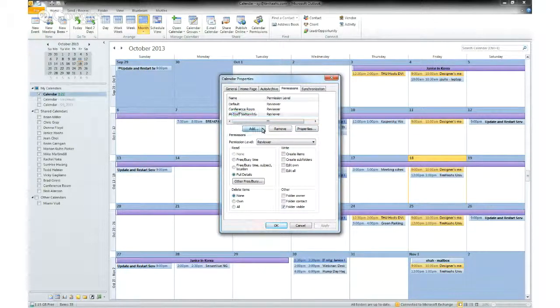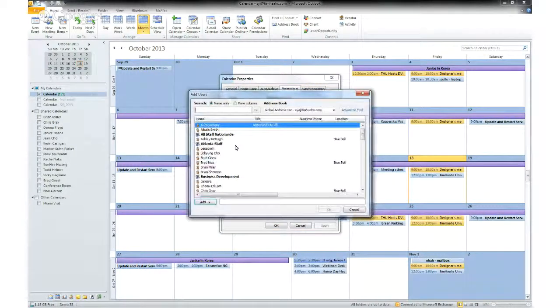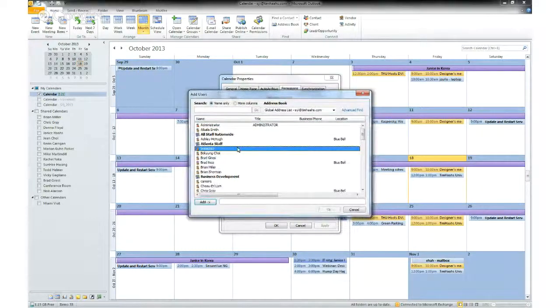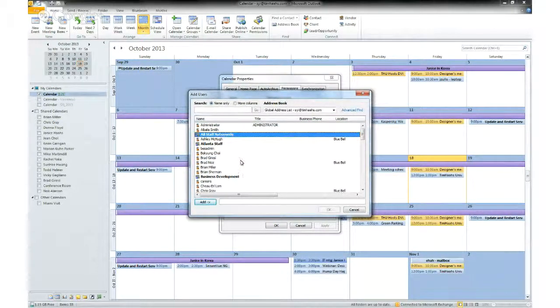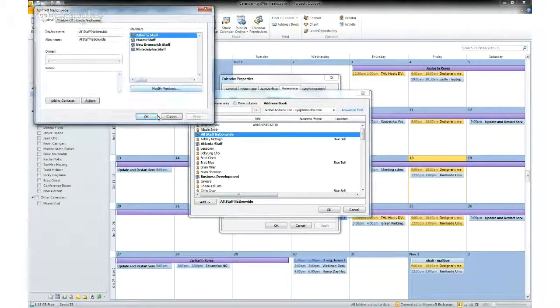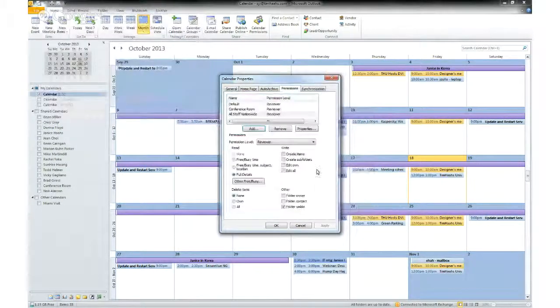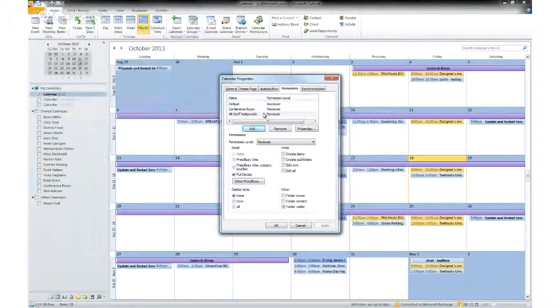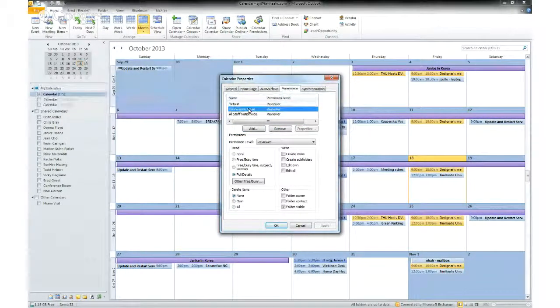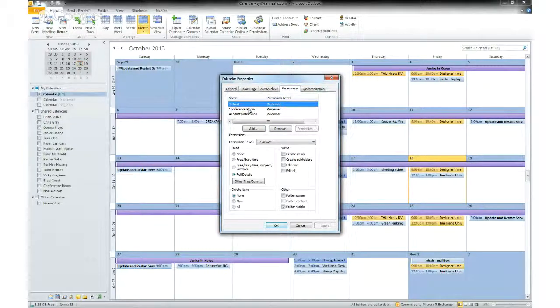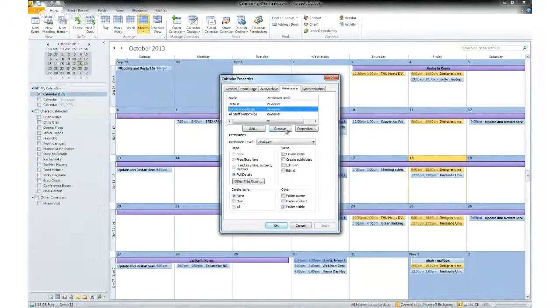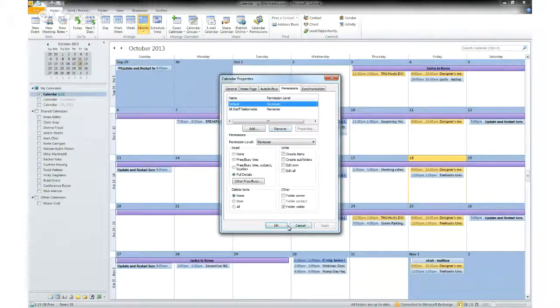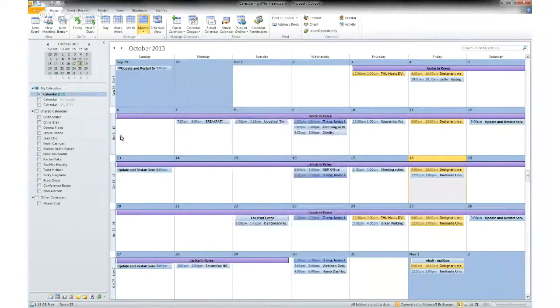You can add by just clicking add and add people from your global address book. In this case, I selected all staff nationwide and that includes everyone from our offices. Conference room is not included, but the default settings should also give me that same permission level. So I'm just going to remove this and apply. And your settings should be saved.